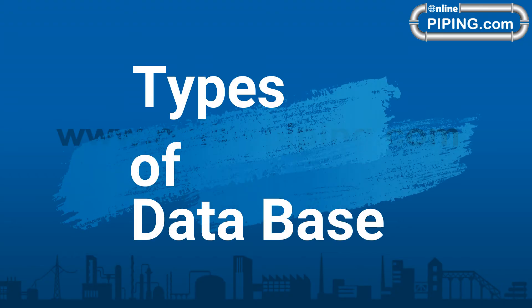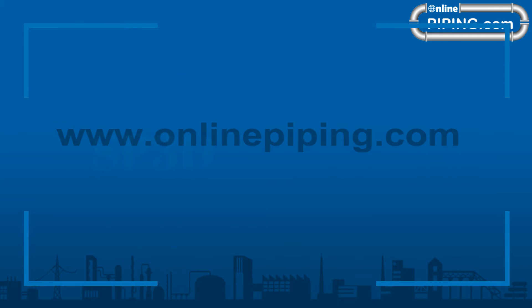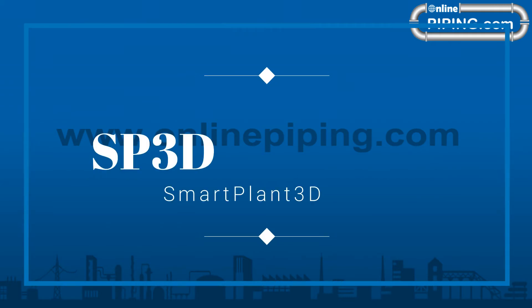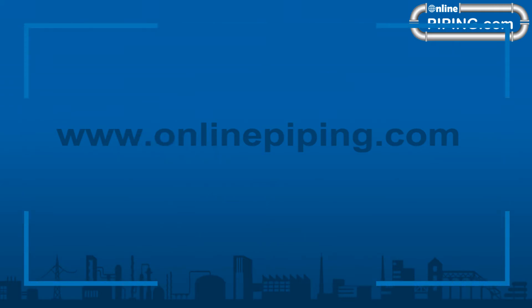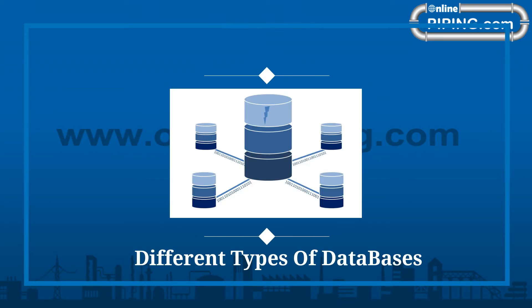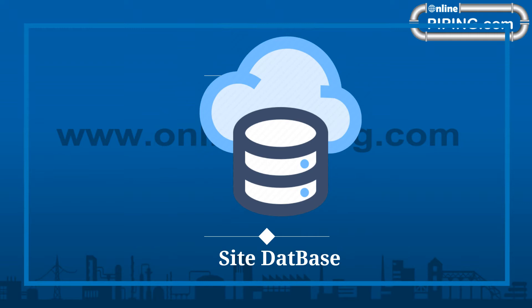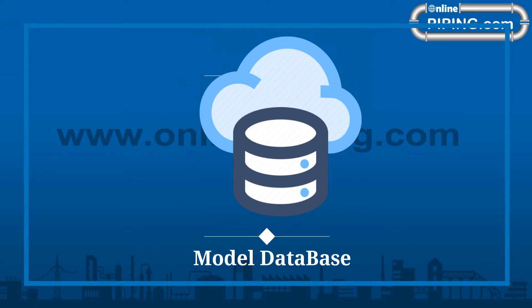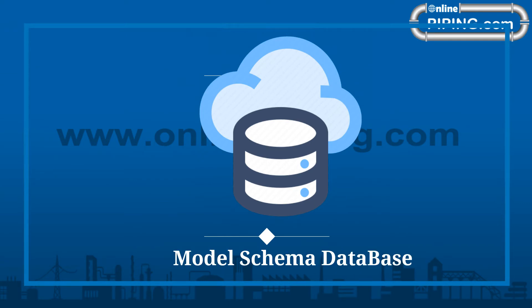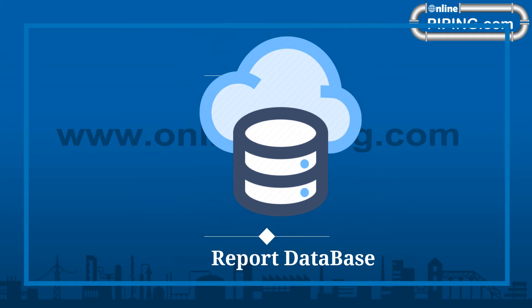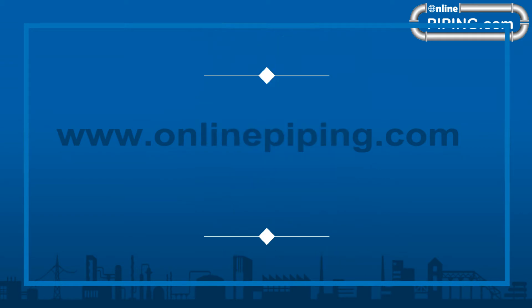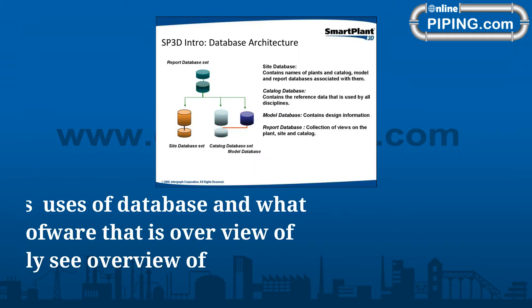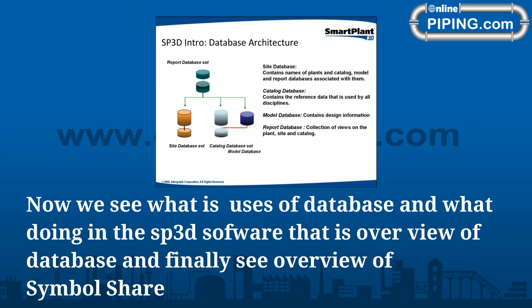Types of database. SP3D have different types of databases: Site Database, Catalog Database, Model Database, Model Schema Database, Report Database. Now we see what the uses of database are and what they do in the SP3D software. That is overview of database and finally see overview of Symbol Share.